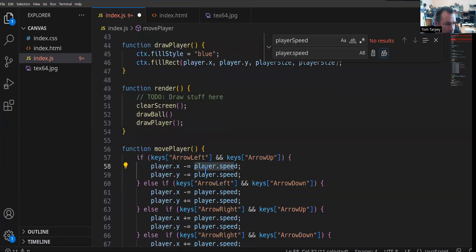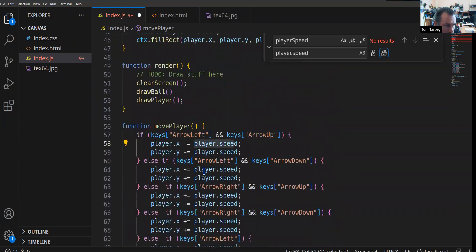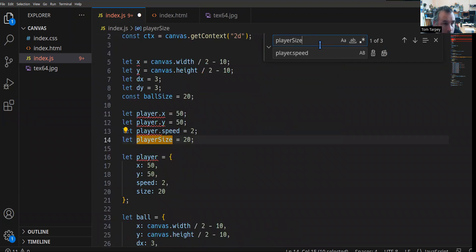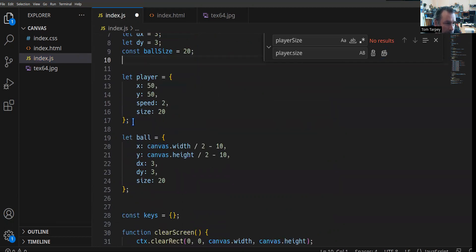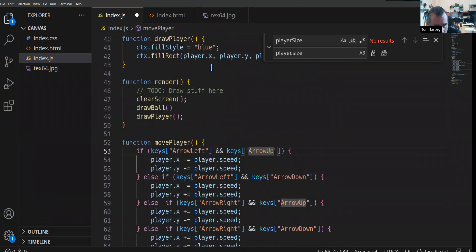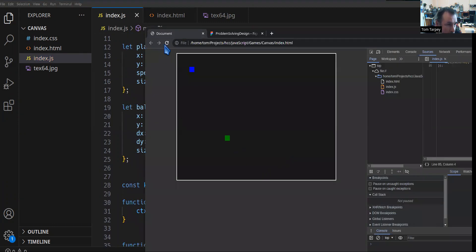Now player has player.x, player.y, player.speed, and we also need player.size somewhere. We find player_size and replace it with player.dot size, swapping those out. We then remove the old standalone variable declarations since they're no longer needed. Saving and refreshing — it still renders the player and works exactly the same as before. We've just refactored the code to be a bit tidier.